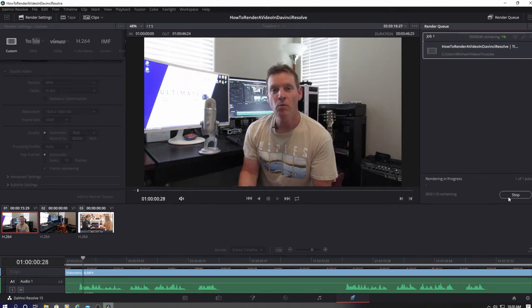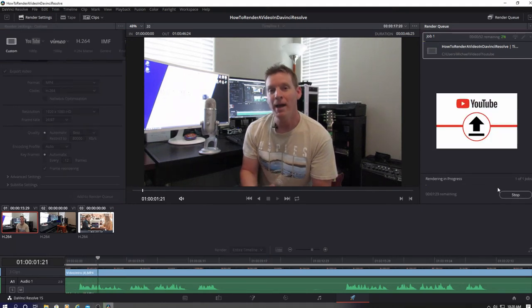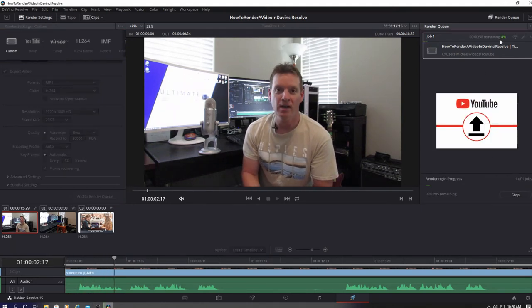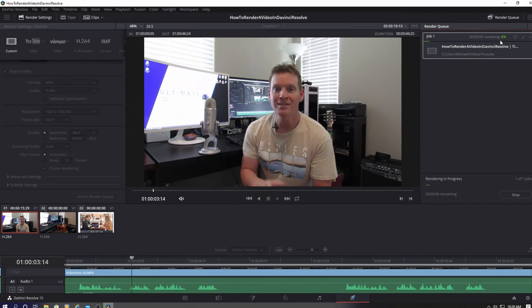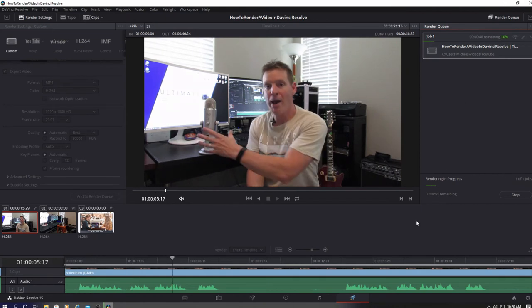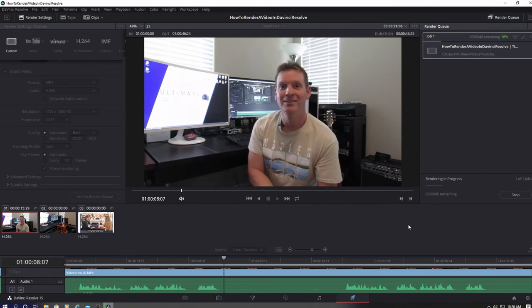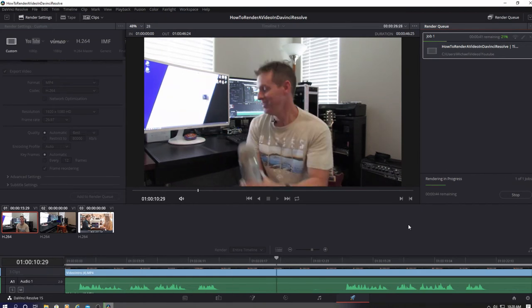After DaVinci finishes rendering your video, you can then upload it to YouTube. It's that easy.